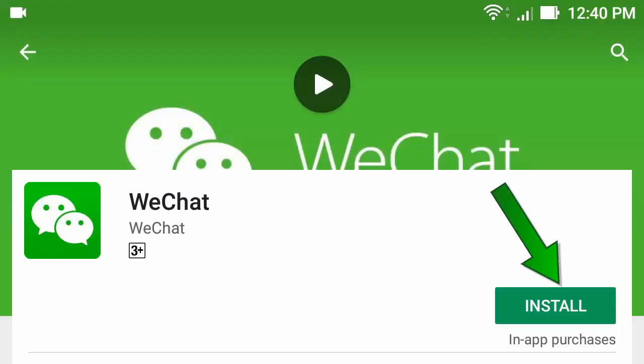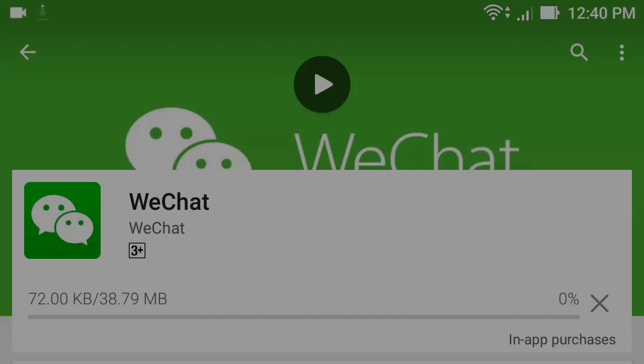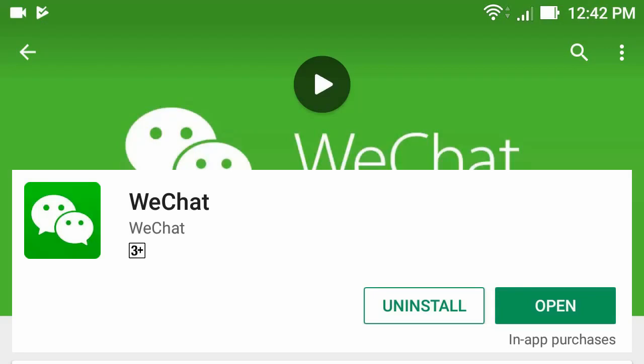Now click Install. After installed, click Open.